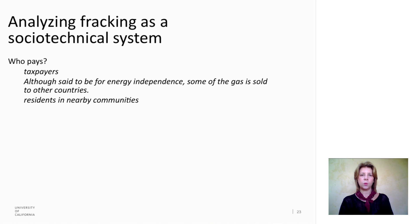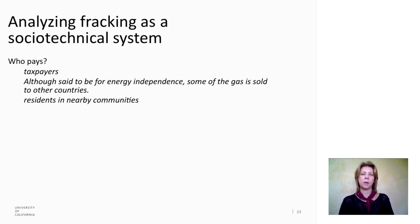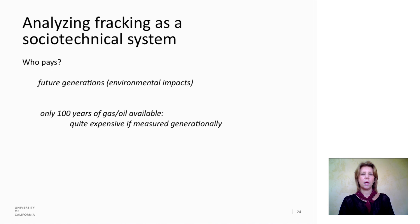Who pays? The taxpayers. We are already paying for fracking. And although we definitely get some benefit from it, it's also true that the oil companies sell some of the natural gas and oil to other countries, so we may not be getting complete value for our tax dollars. The residents in the nearby communities are very affected by the use of fracking. It turns out there's only about a hundred years of gas and oil in the ground that we could get through fracking. That may sound like a lot, but we're talking about the lifetimes of your children and grandchildren — not really all that distant. Future generations will likely pay some of the costs of the fracking that we're doing now.